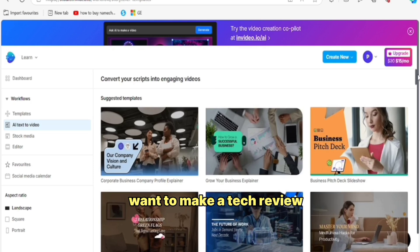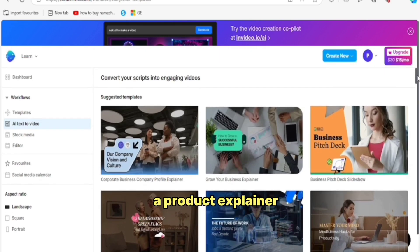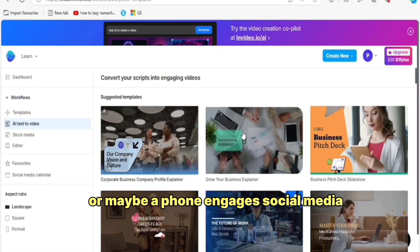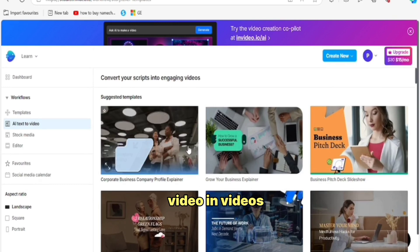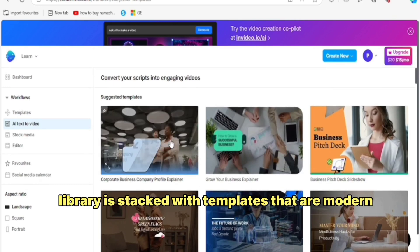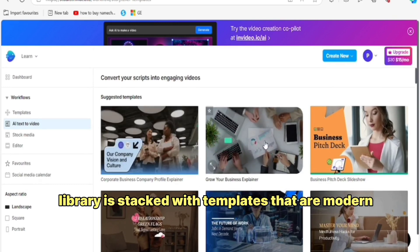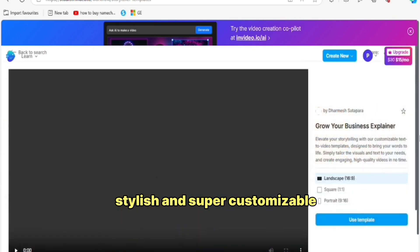Templates for every niche — want to make a tech review, a product explainer, or maybe a fun engaging social media video? NVIDEO's library is stacked with templates that are modern, stylish and super customizable.